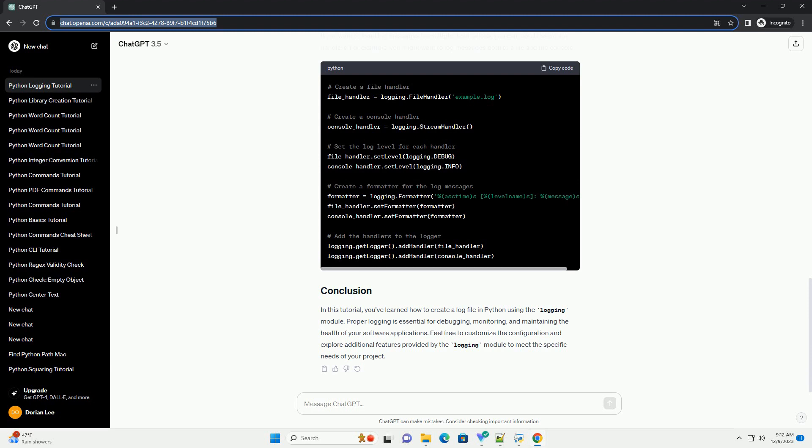In this tutorial, you've learned how to create a log file in Python using the logging module. Proper logging is essential for debugging, monitoring, and maintaining the health of your software applications. Feel free to customize the configuration and explore additional features provided by the logging module to meet the specific needs of your project.